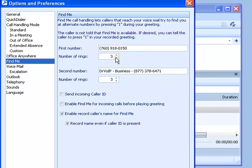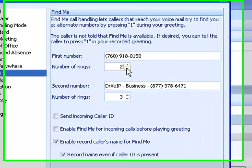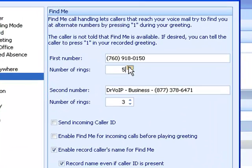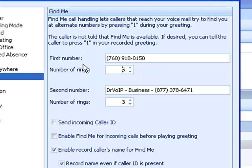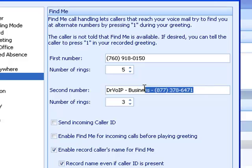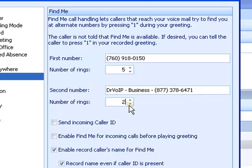You set the number of rings. I recommend probably five, just to give the call time to set up and ring your cell phone. You can actually add a second telephone number to the list.